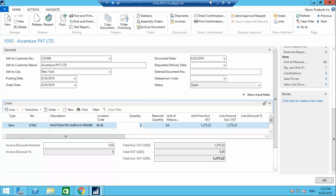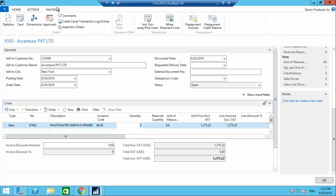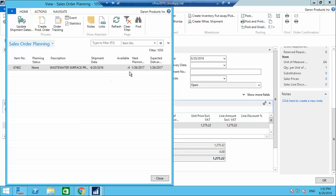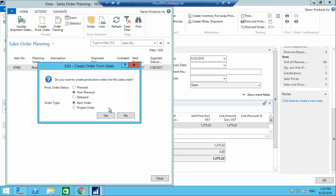Since there is no inventory available, I will run a planning. When I click on Planning, it shows negative inventory — meaning there must be other sales orders in the system as well with no stock, showing minus 4 inventory overall.